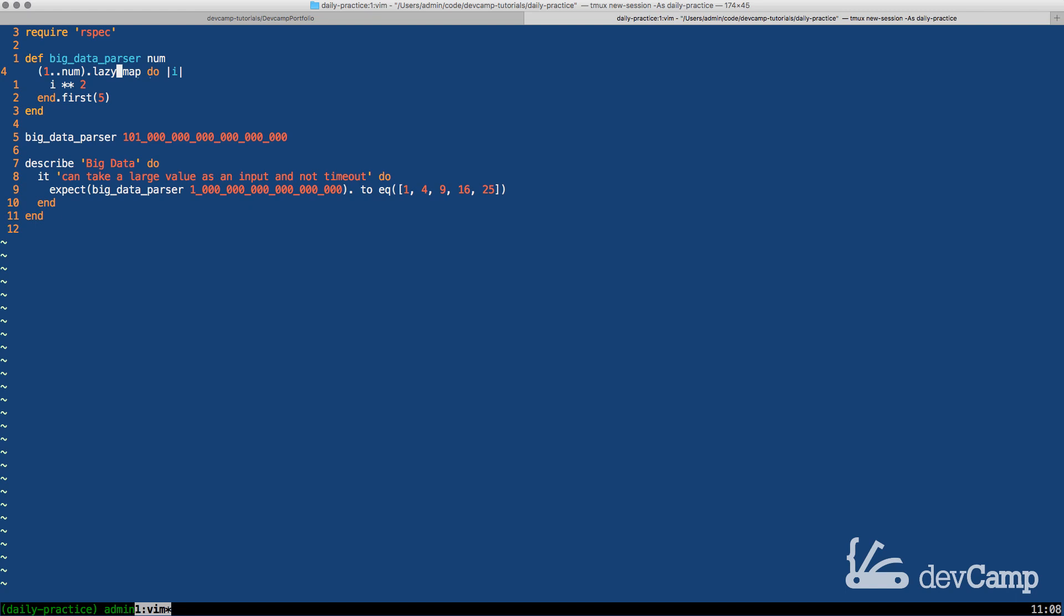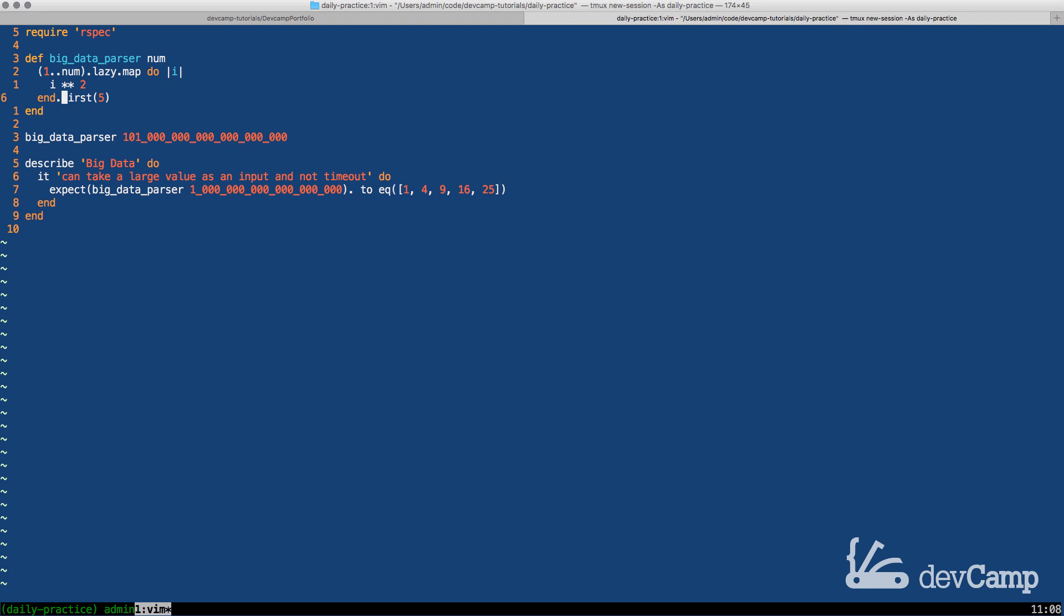So when we don't have lazy in there the control flow is completely based on how map wants to operate which is the eager approach. Now when we change and put lazy here the control gets shifted and now everything is going to be based off the fact that we're only asking for the first five. So this is going to completely change the process.